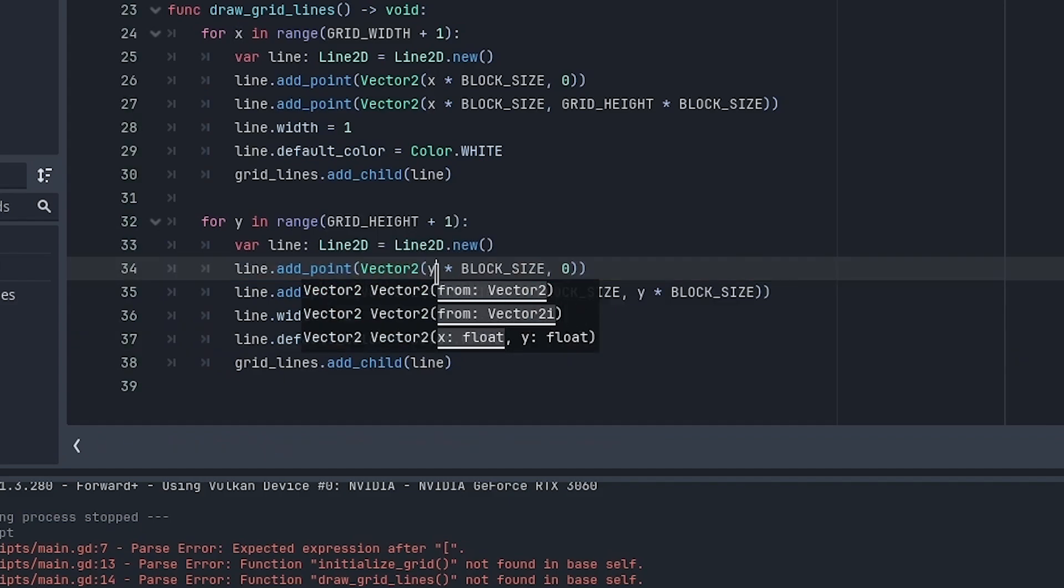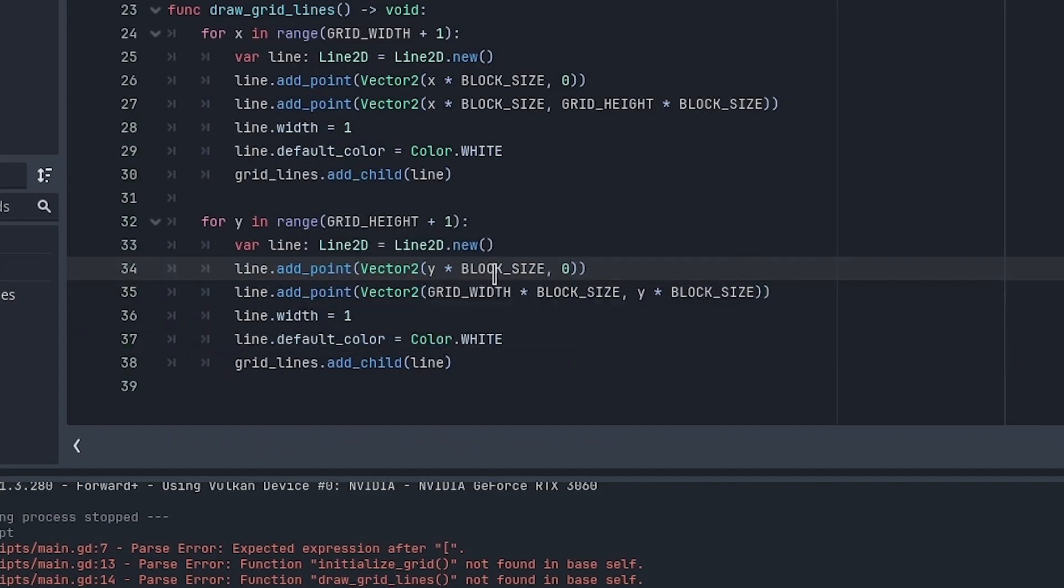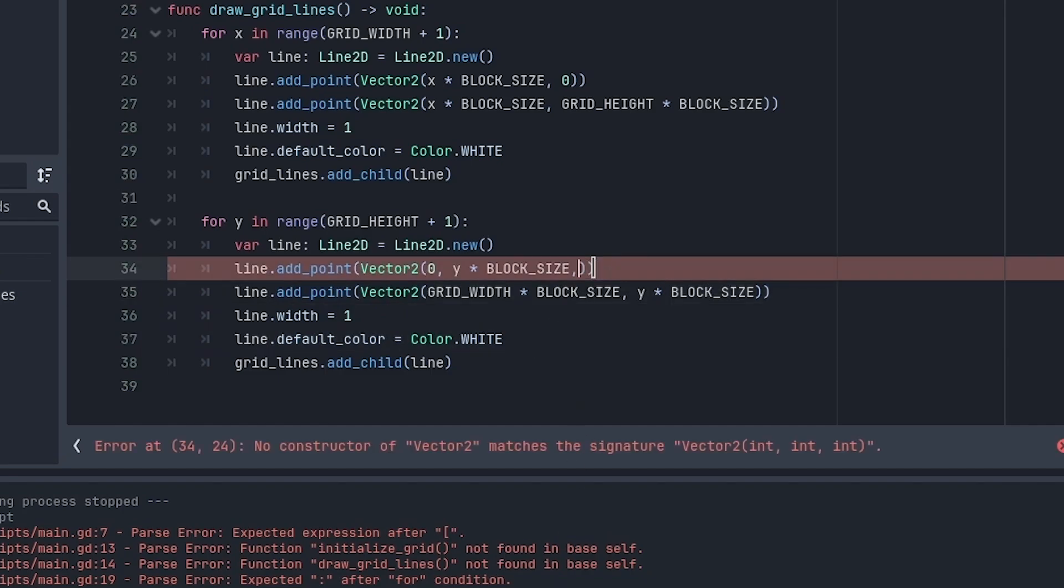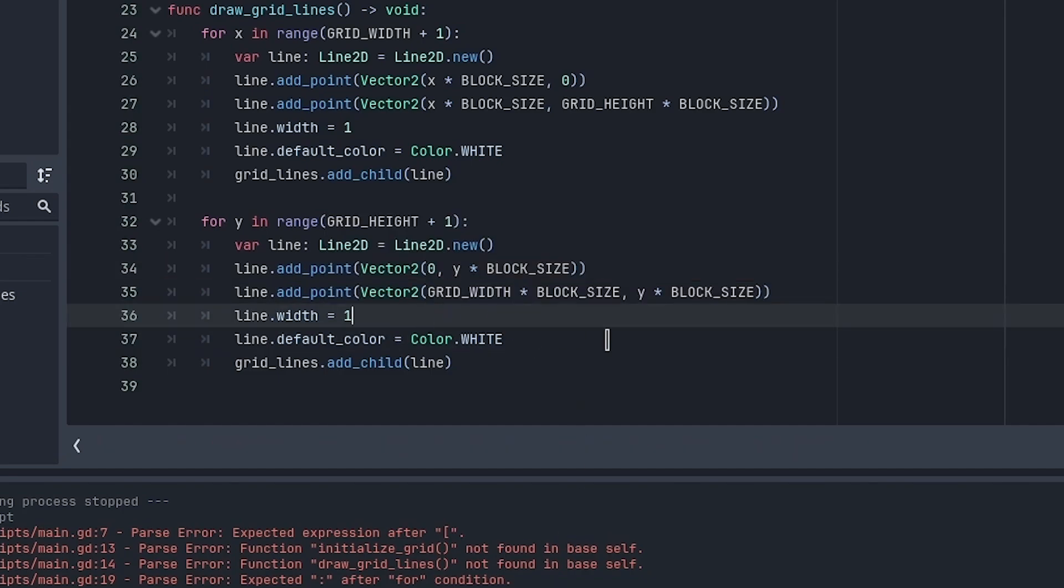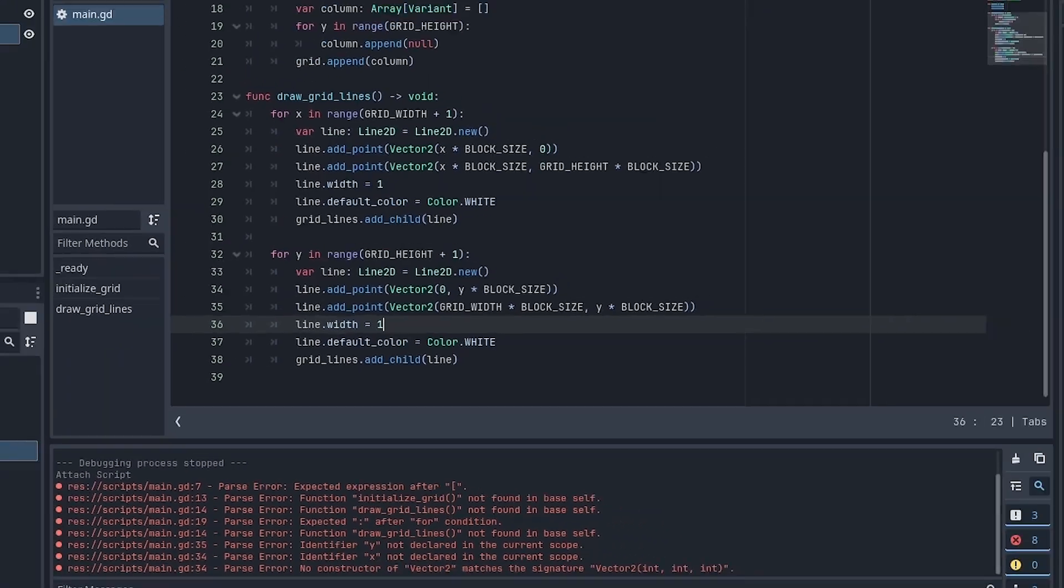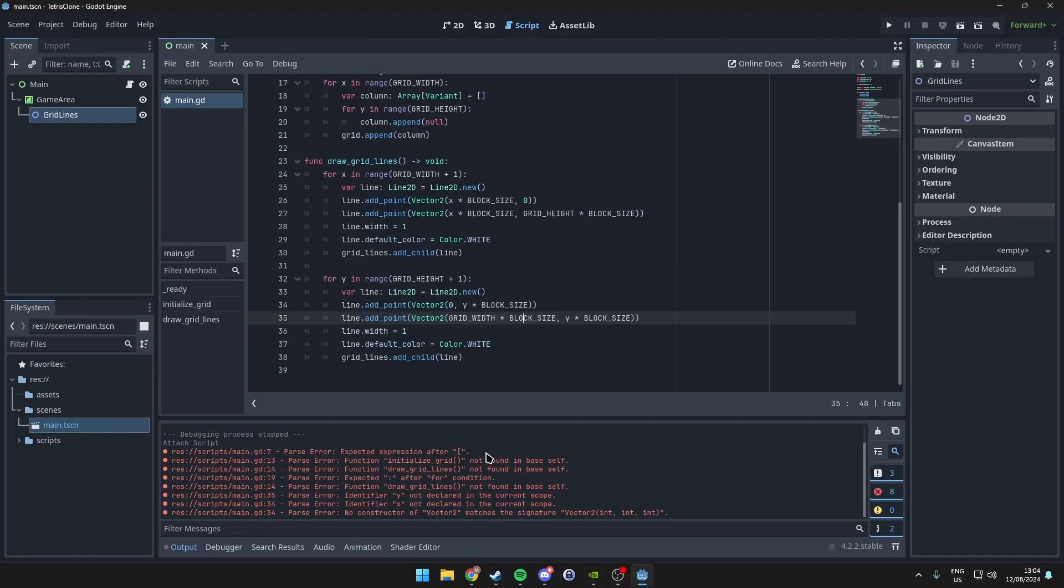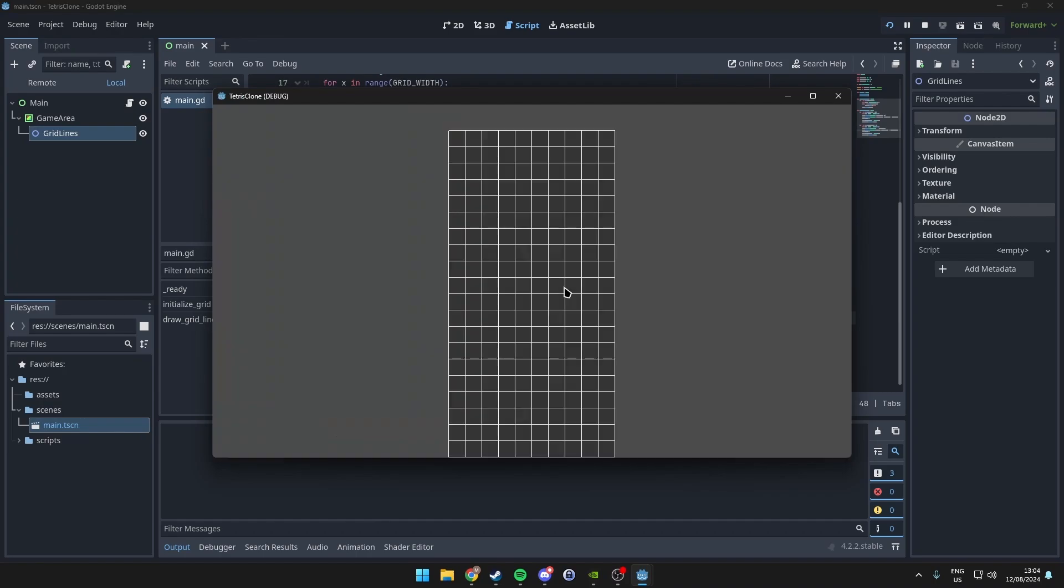Alright, that should fix it. Now we can run our project. As we can see, we've created the grid with lines going across and up and down.